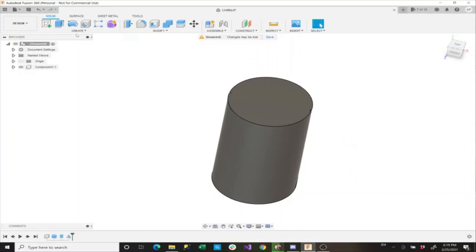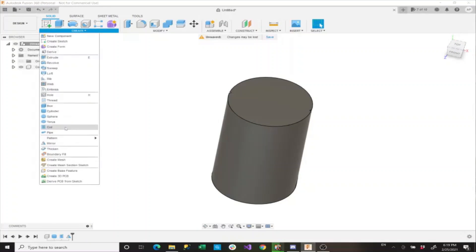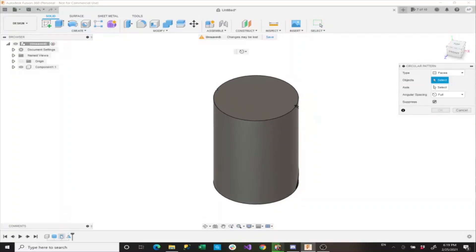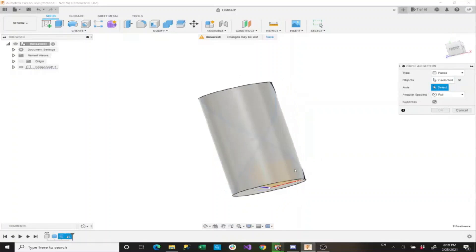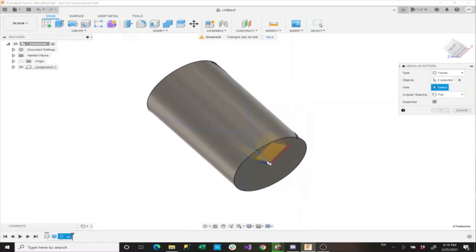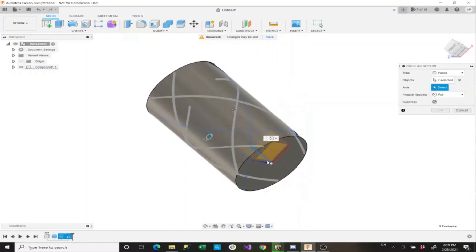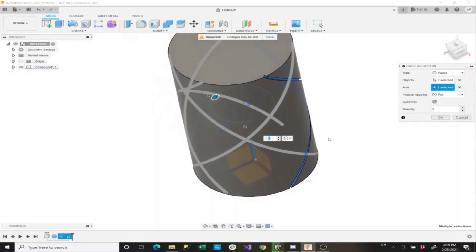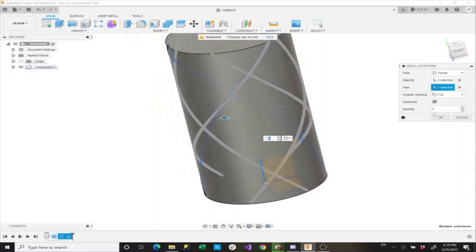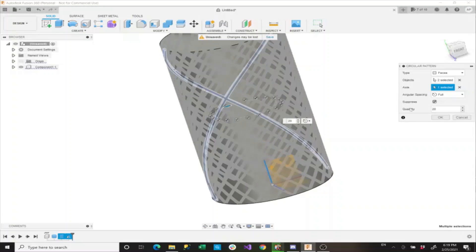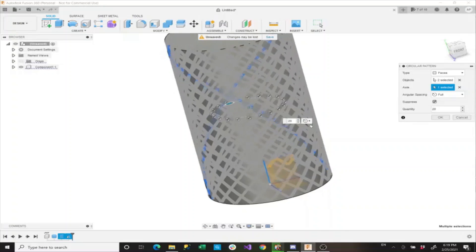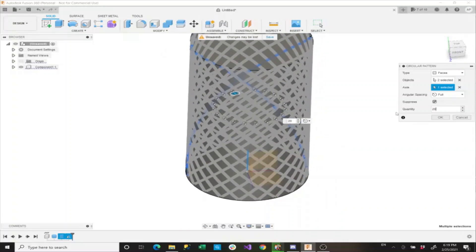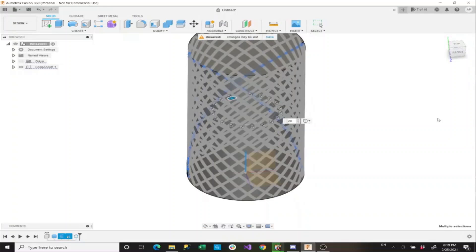Now with that we'll create a circular pattern. The objects we want are our coil and the mirror of that coil, and the axis is going to be the Y axis. Now with that we'll set a quantity of 20 and now we can say OK.